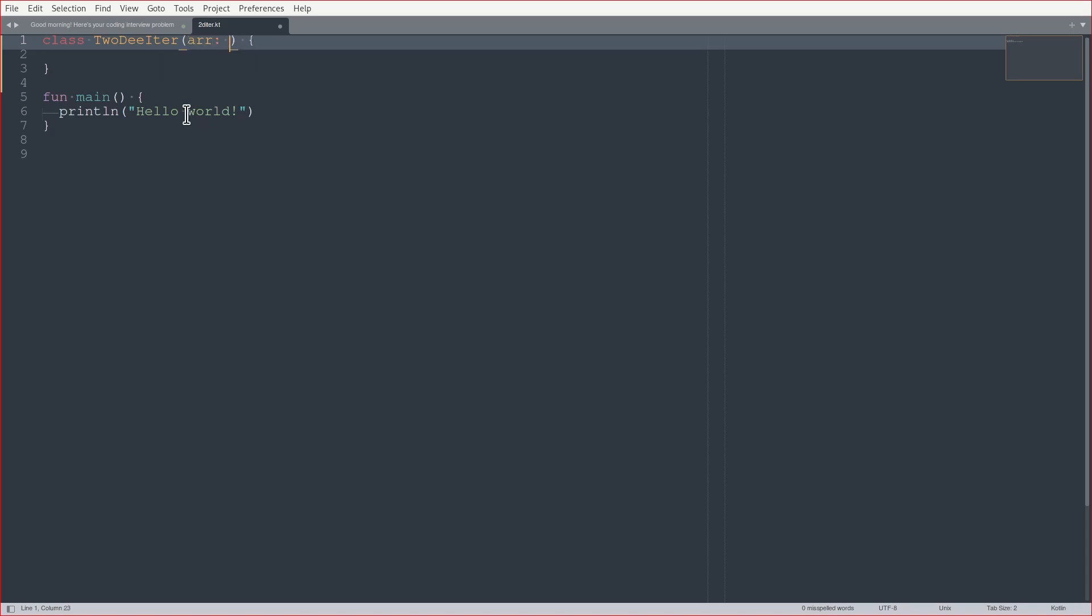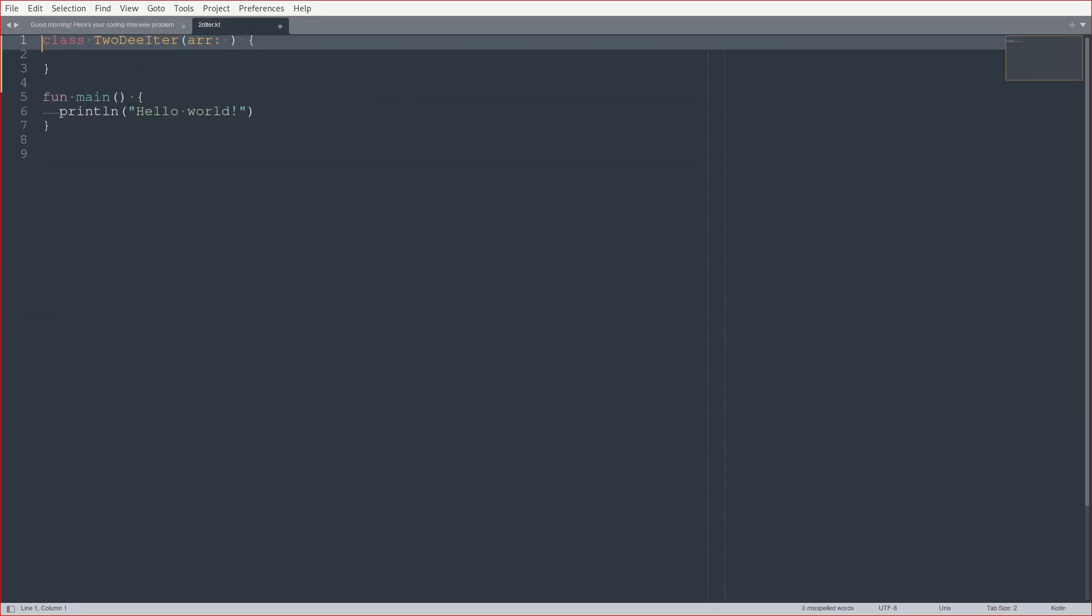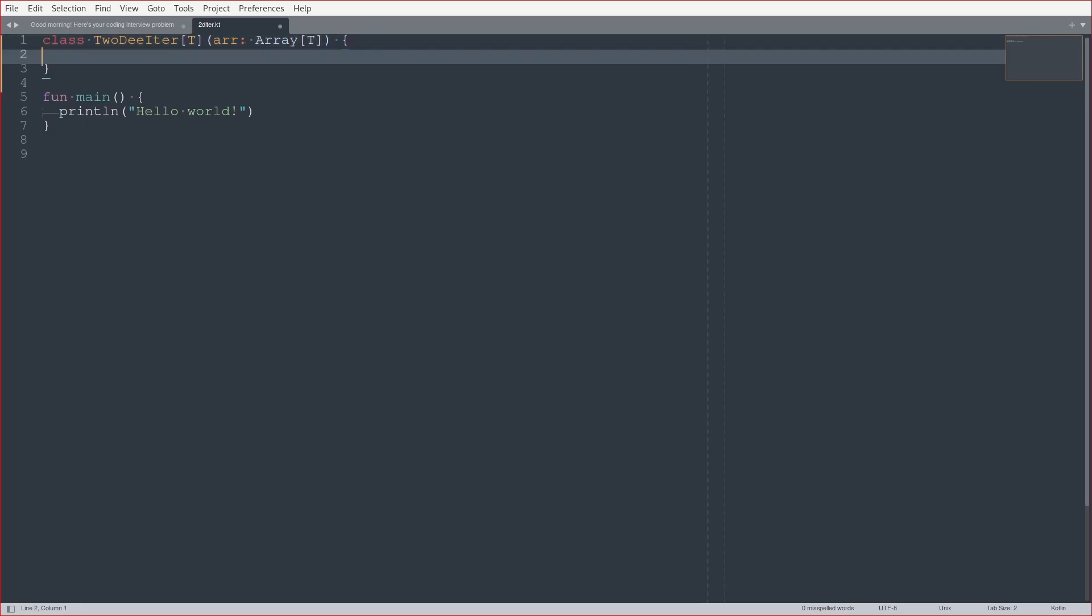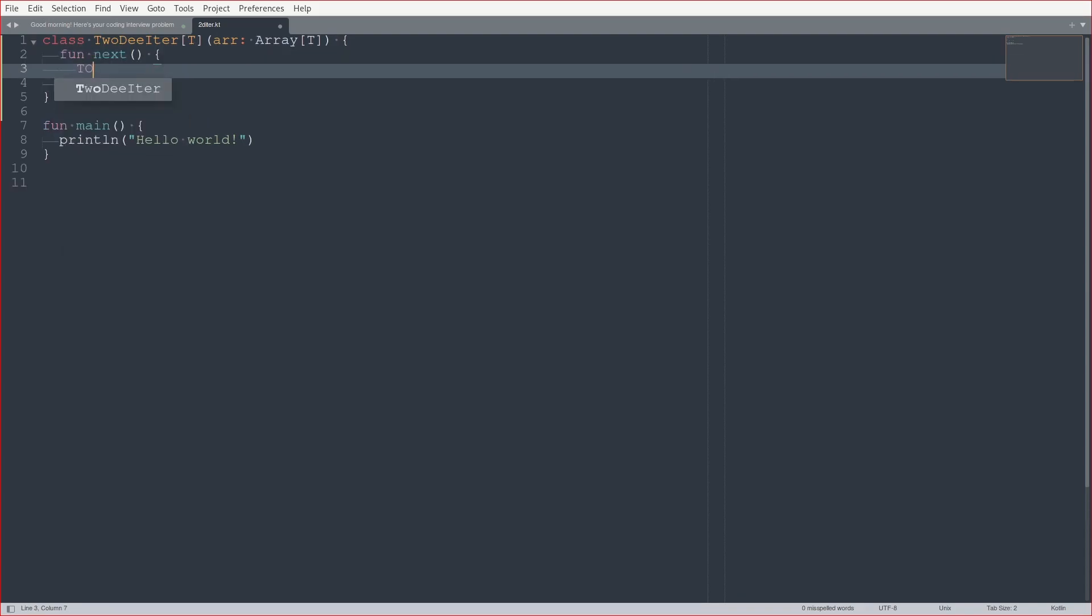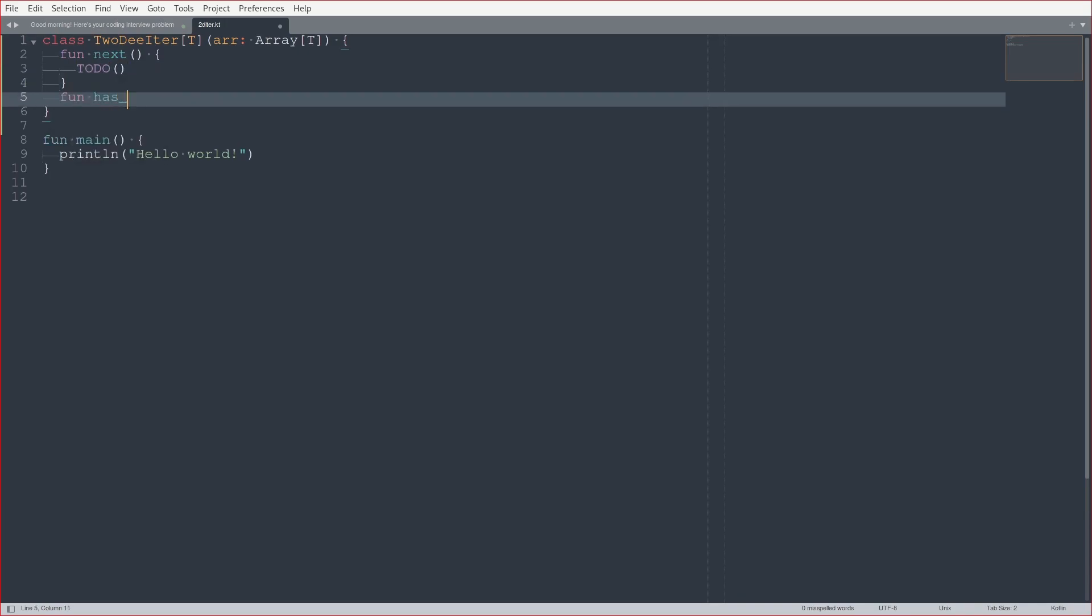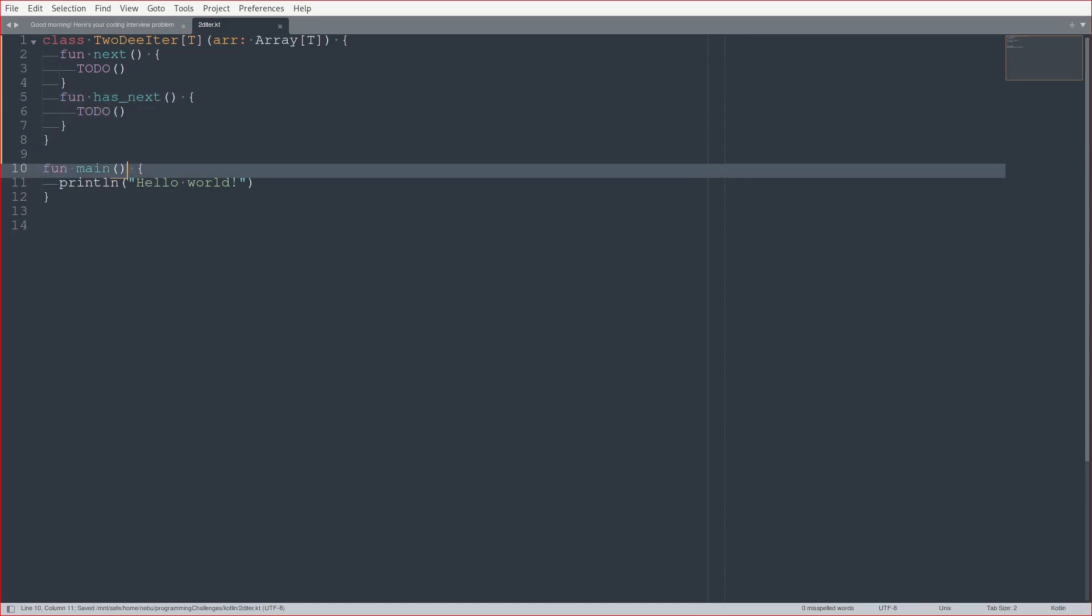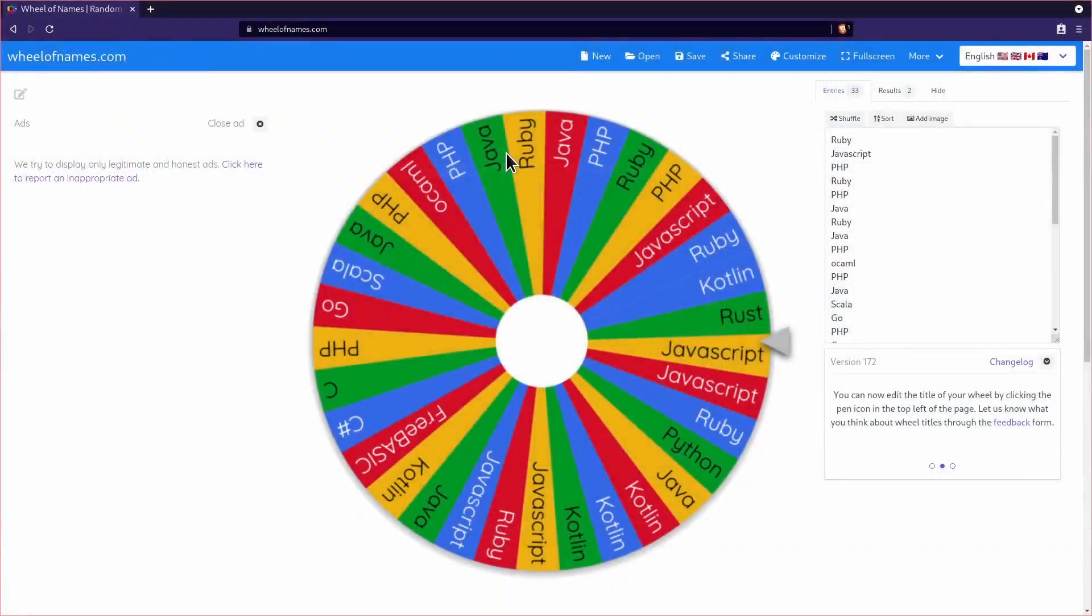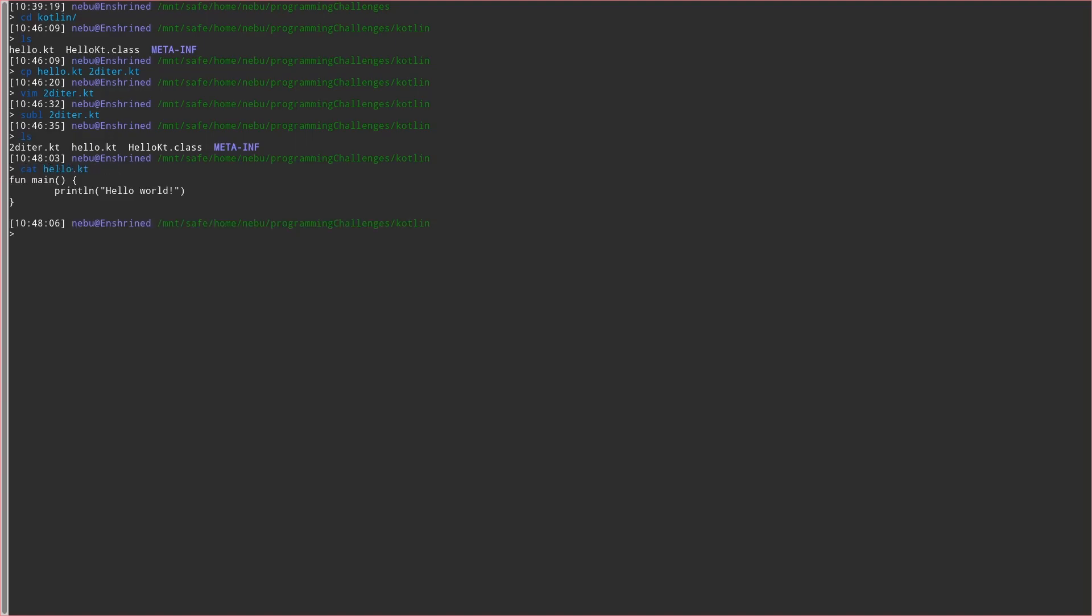It's going to be an array of what? Of anything? Should be of anything, right? It doesn't really matter. So how do I do generics in Kotlin again? Is it like this? And then it has a next method, right? And a has next method. Let's check if this compiles. How do I compile Kotlin, actually?